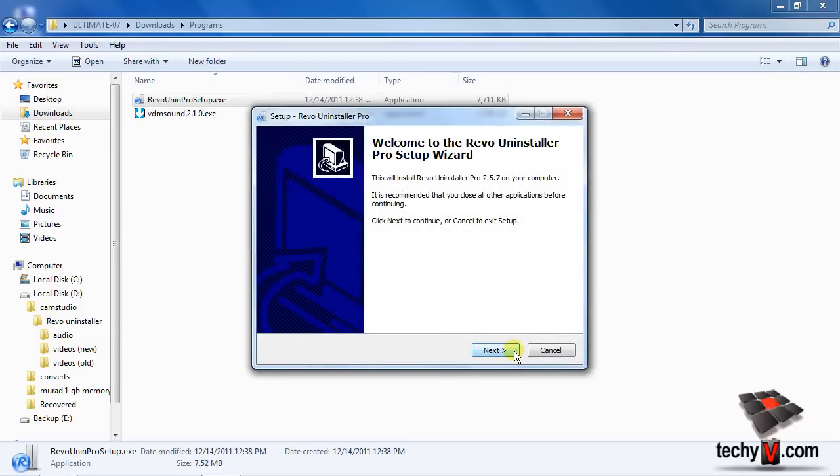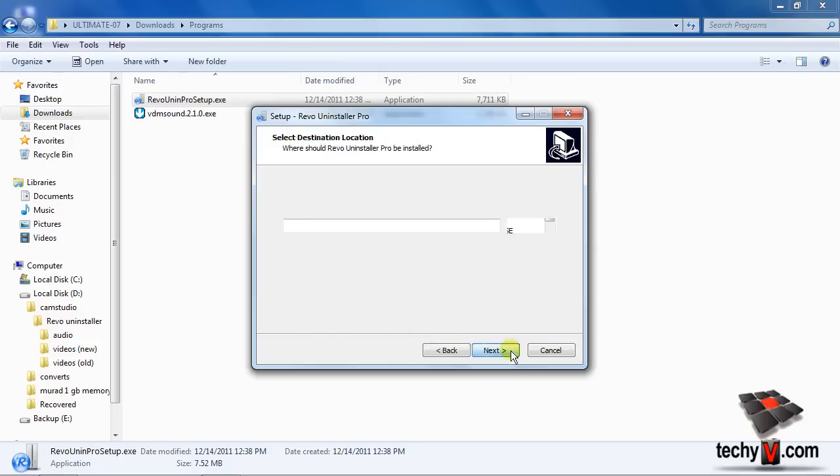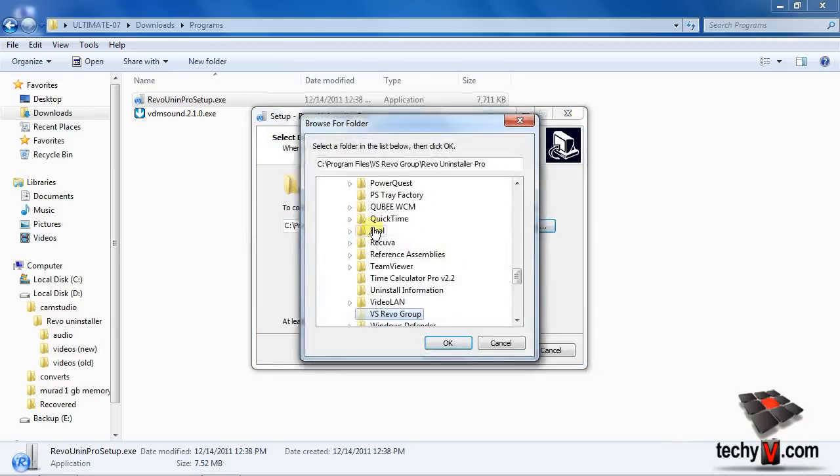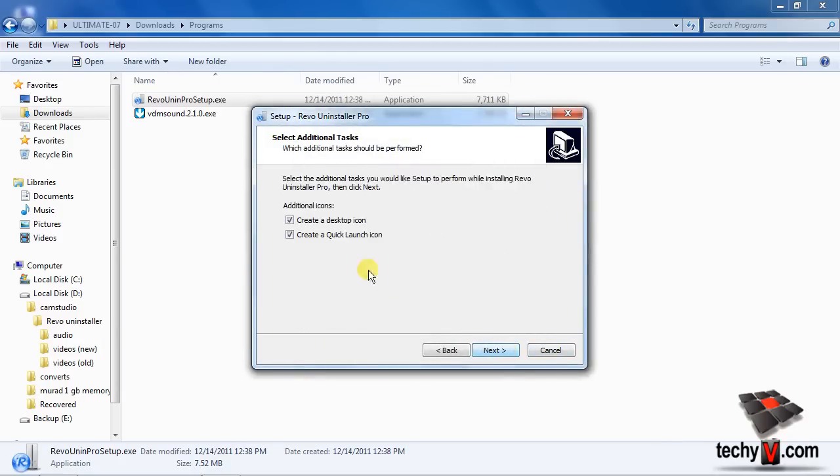To agree with the license agreement, click I Accept and click Next. To change the installation directory, click Browse and locate your directory, and then click Next to continue.